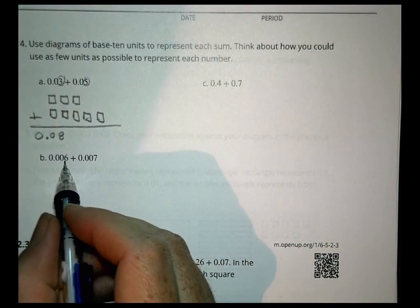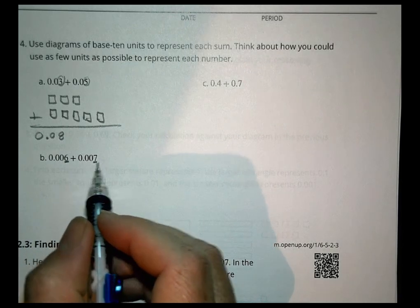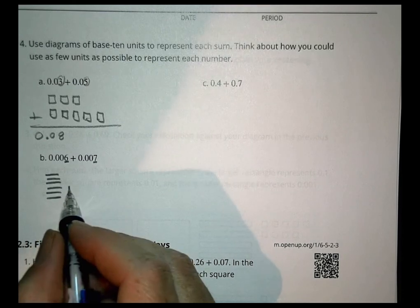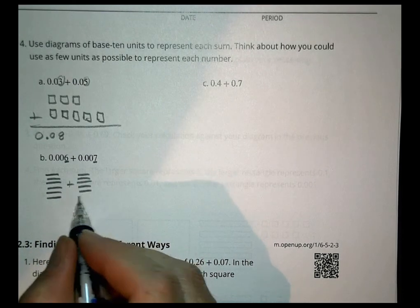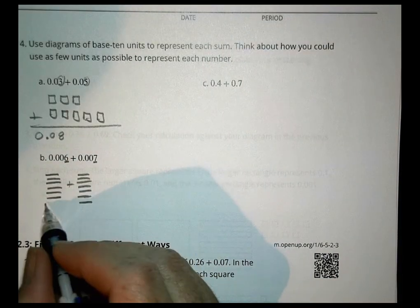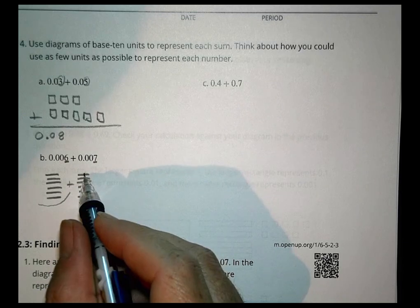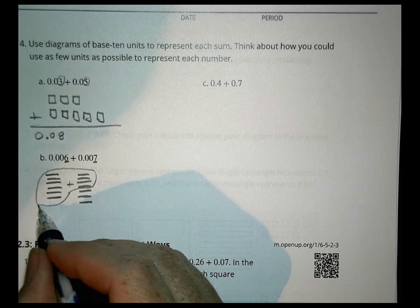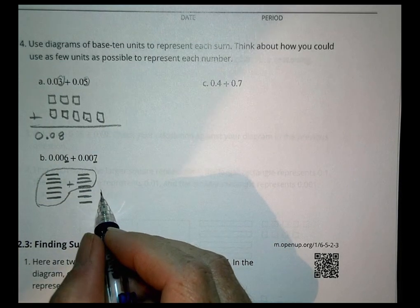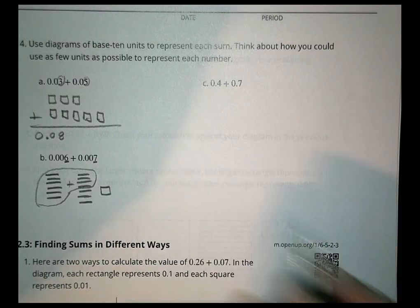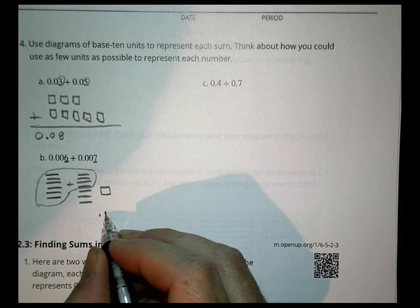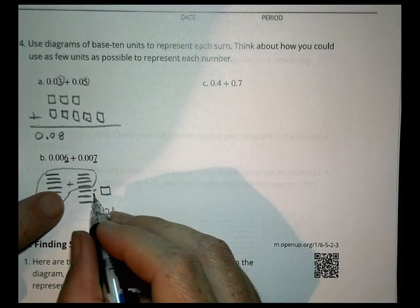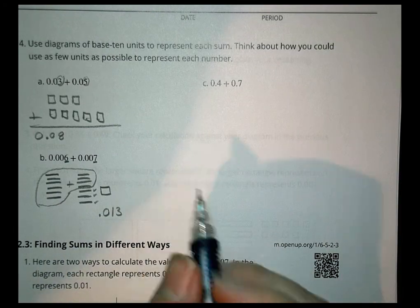For six thousandths plus seven thousandths, I draw six thousandth dashes and seven thousandth dashes. I can group ten of them together — six of those plus four of these make ten, which bundles into one hundredth. So I'm left with one hundredth and three thousandths.